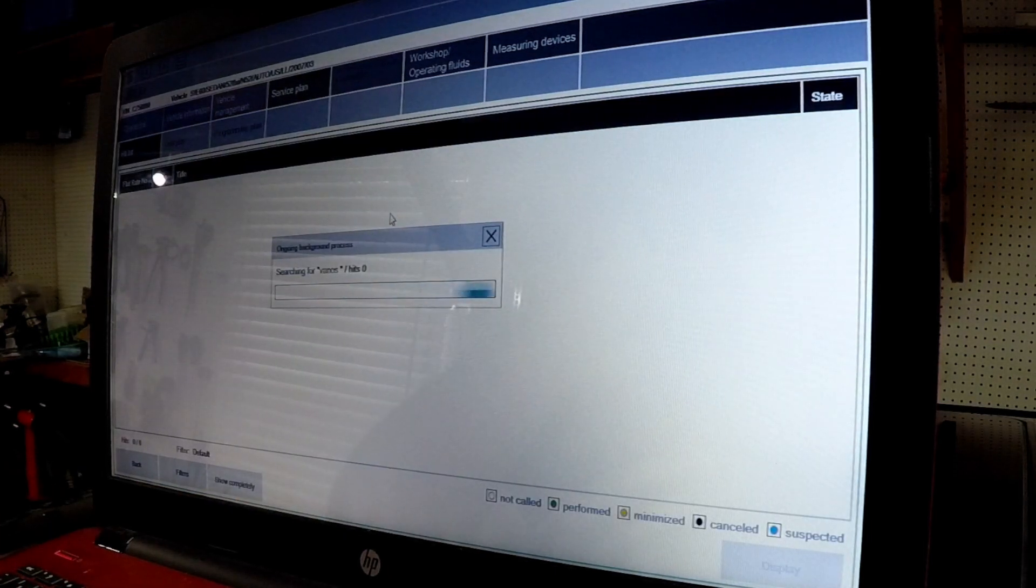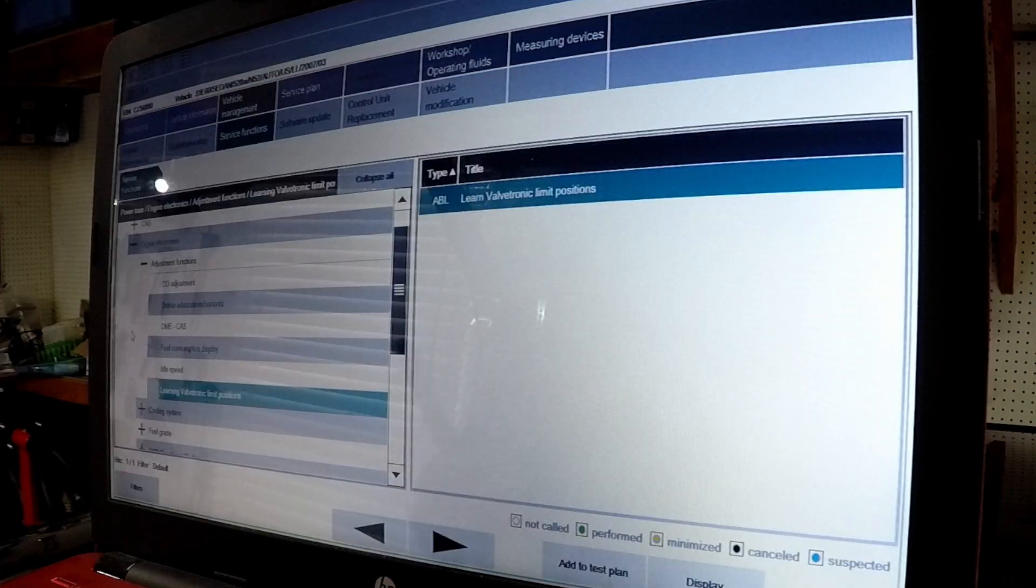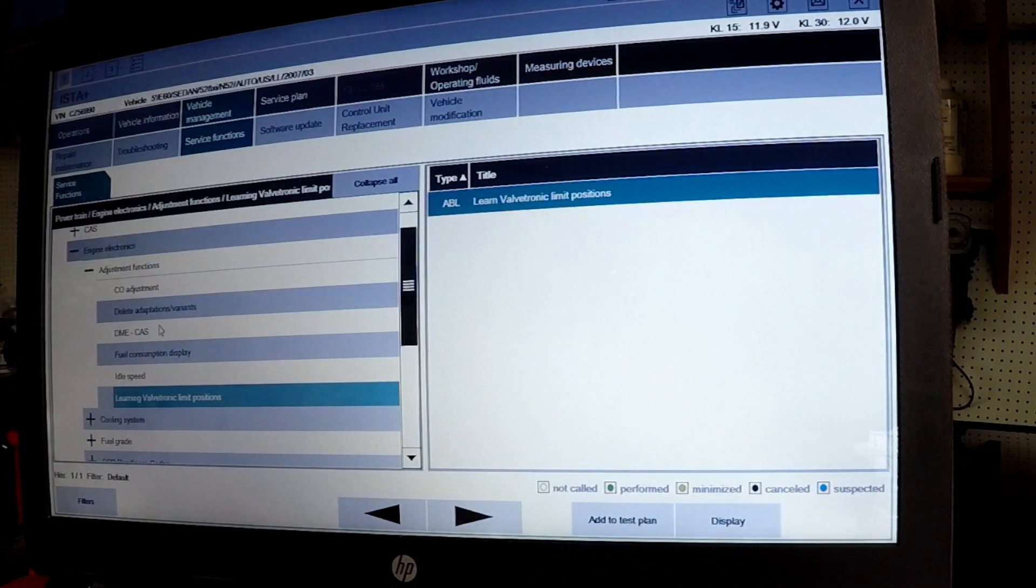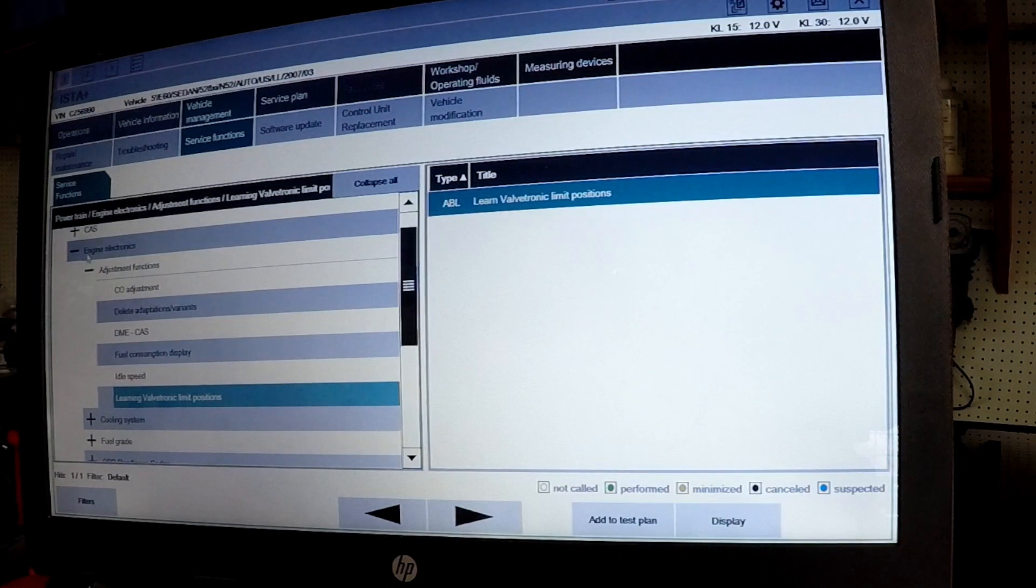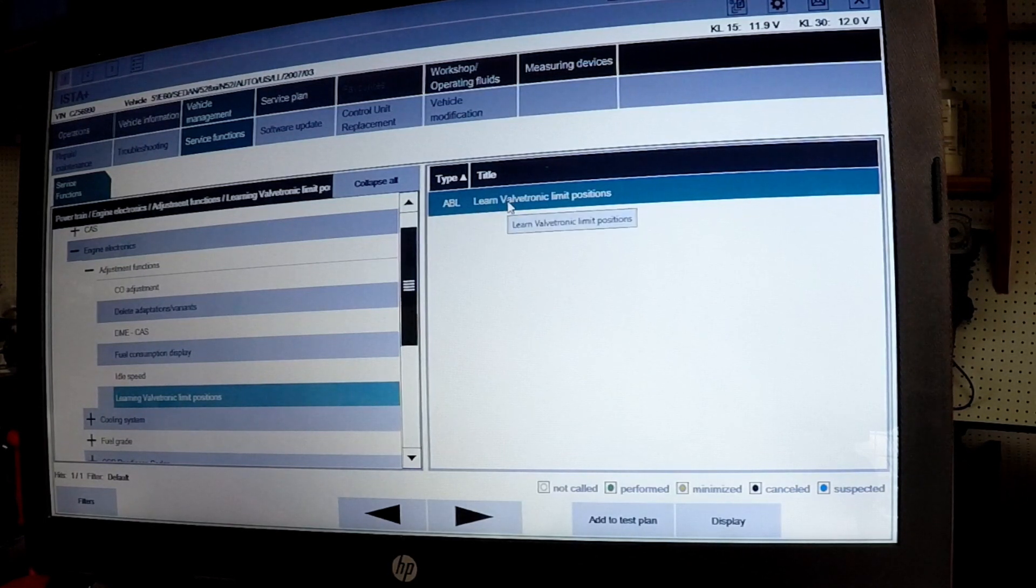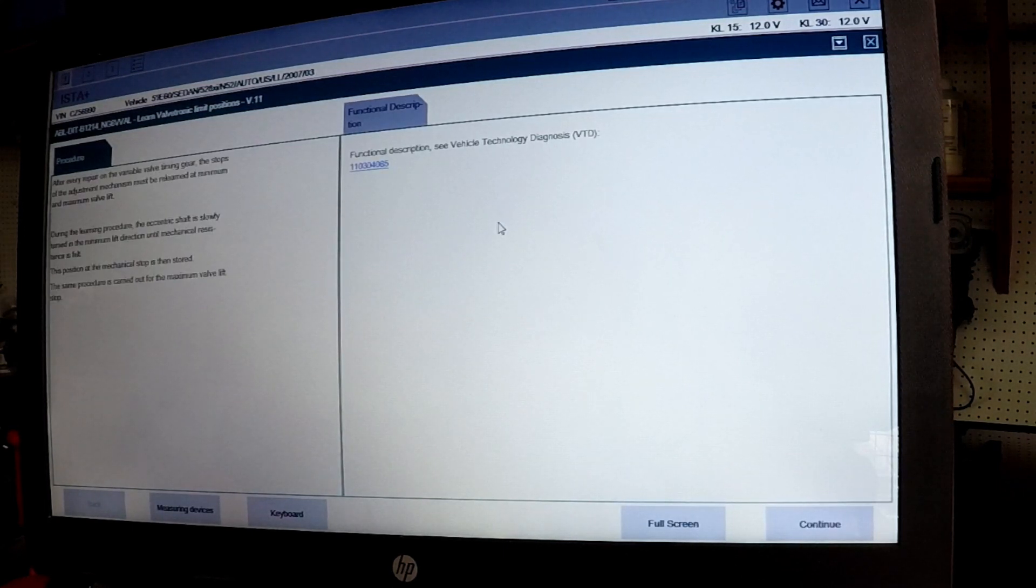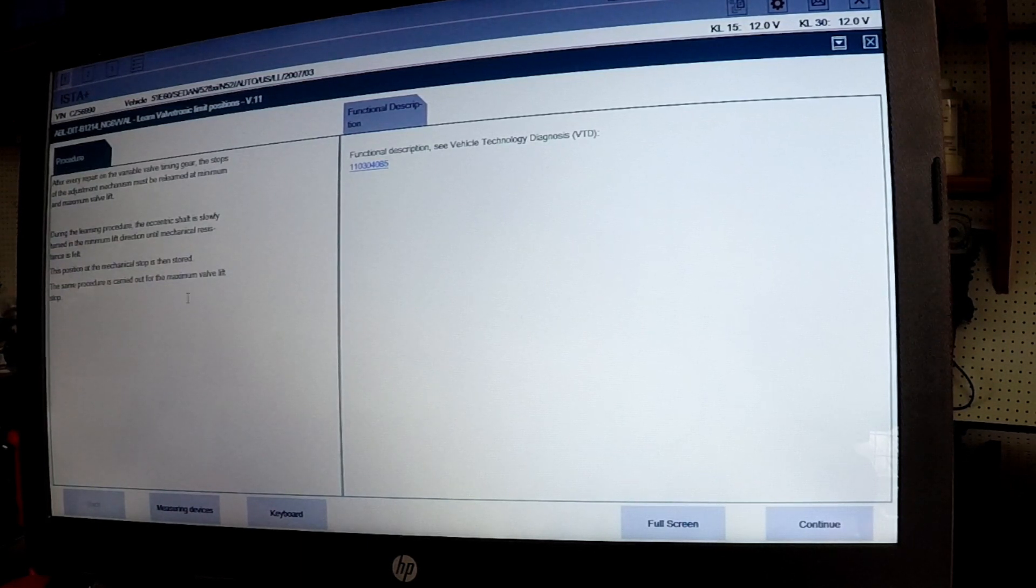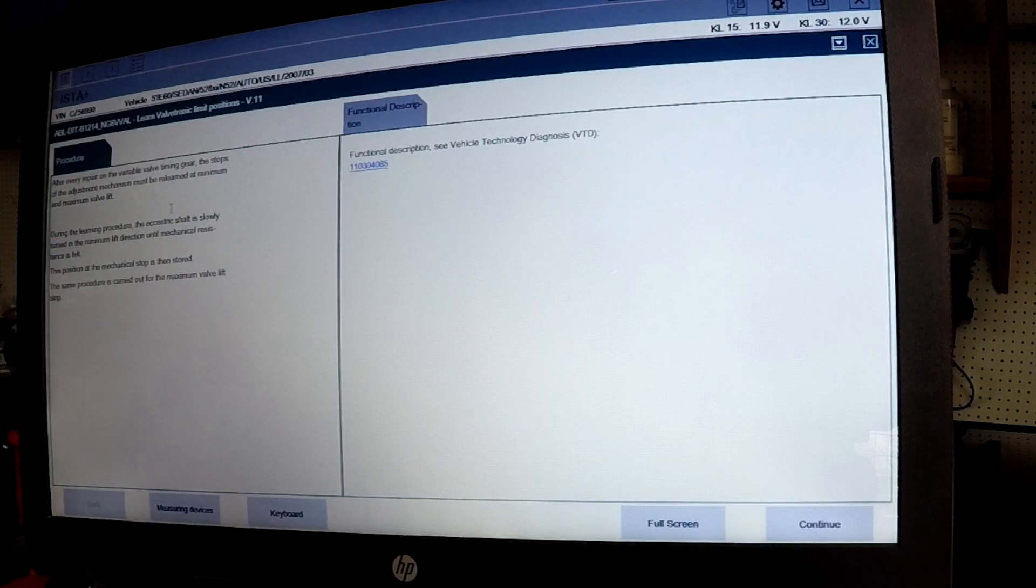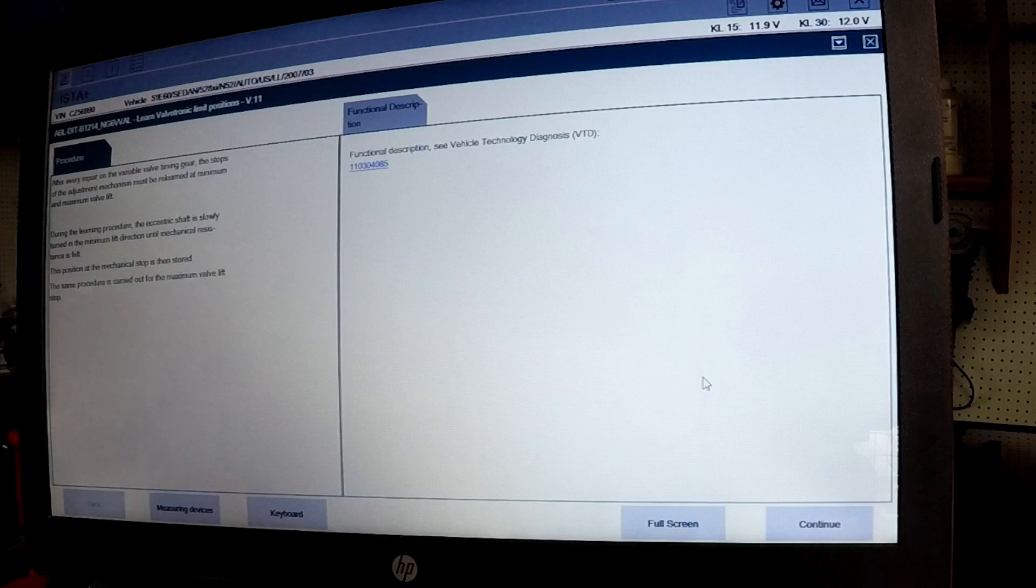Let's just search vanos and see if we can make some kind of heads or tails out of this operation. If you use it every day it's probably easy. Okay, so I think we found it here. We're in vehicle management, service functions, and then we're down to engine electronics, and we're down to learning valve tronic limit positions. We're gonna double click that. What I've figured out, I can't get a hold of Dean, this should be right. It's gonna relearn the timing, the maximum and minimum for those solenoids to run. After every repair variable timing, the stops of the adjustment mechanism must be relearned to minimum maximum lift level. During a learn procedure, the eccentric shaft will slowly turn the minimum lift direction until mechanical resistance is felt. The same procedure is carried out for the maximum valve lift stop. Let's go ahead, continue.